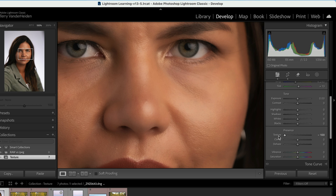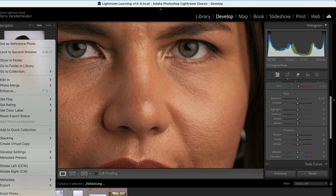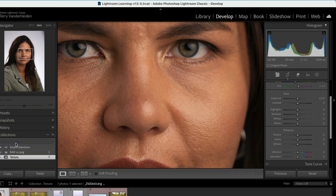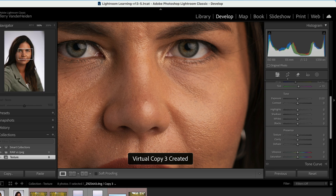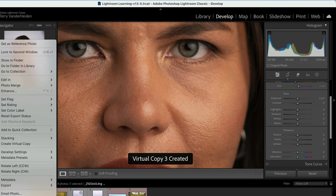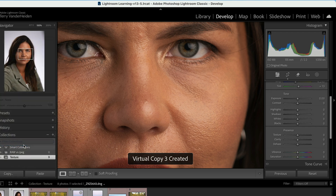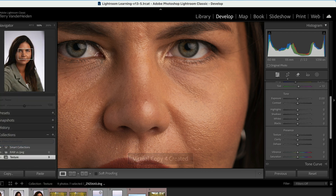Let's go ahead and bring that back to zero and make a virtual copy. We'll create two virtual copies just so we have them. Now we've got a couple of images to work with here — they're all identical.